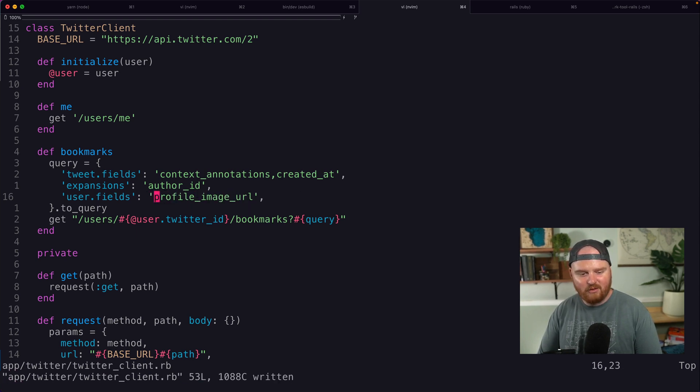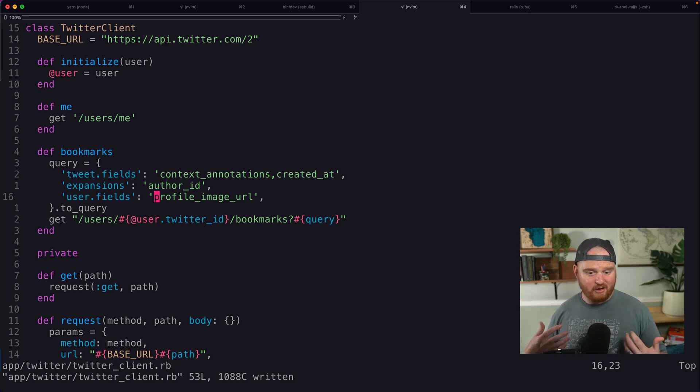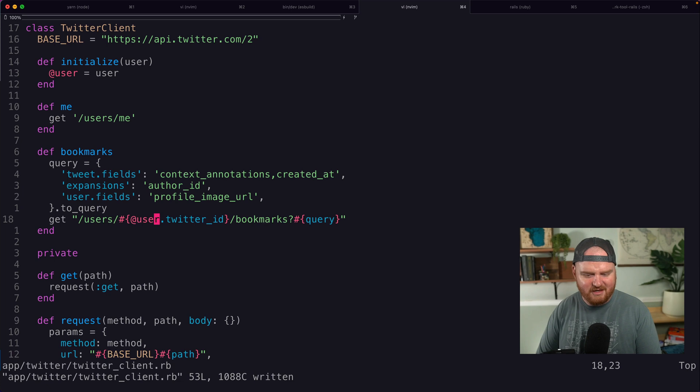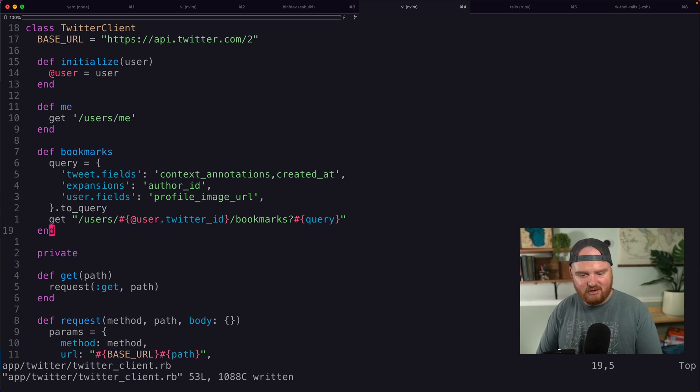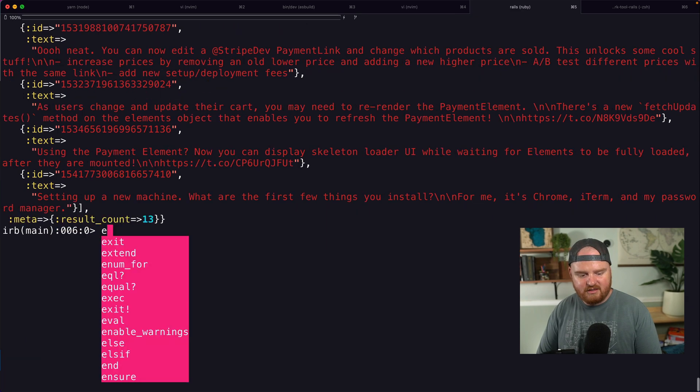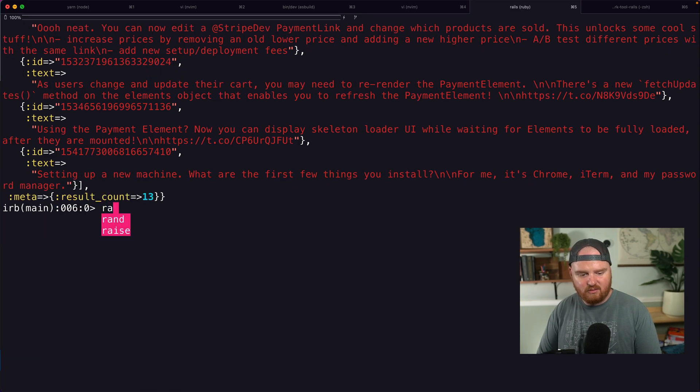So that's just how it is. All right. So we say get Twitter user ID bookmarks. We pass in this query string and I don't know, let's give it a whirl. Let's see. So reload. And then we want to make a new Twitter client and c.bookmarks.